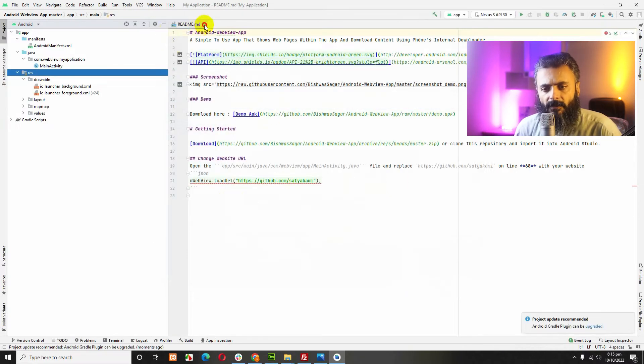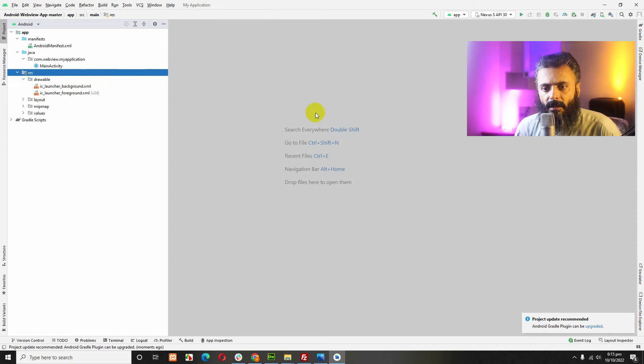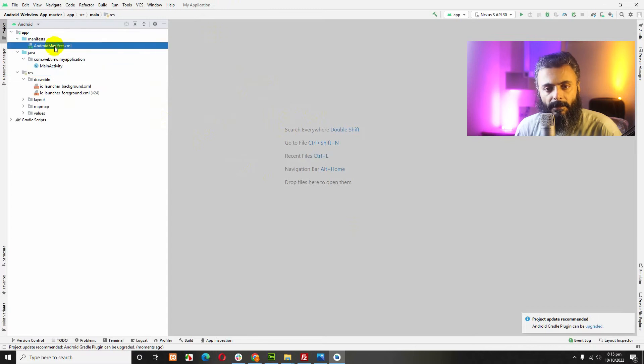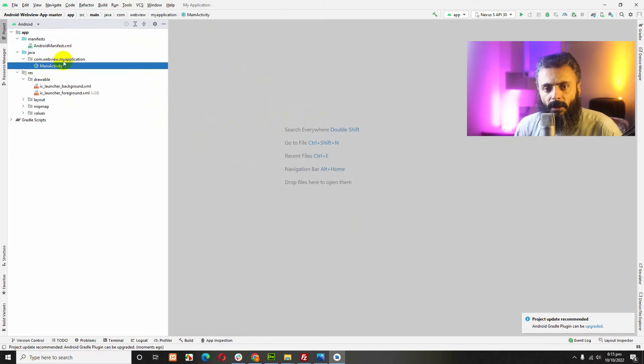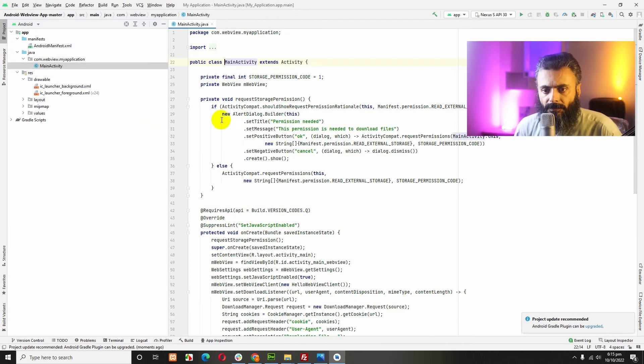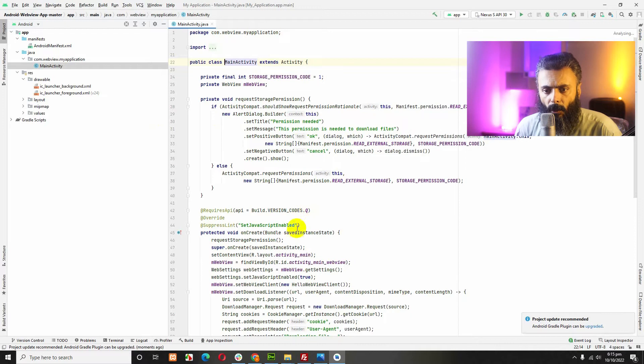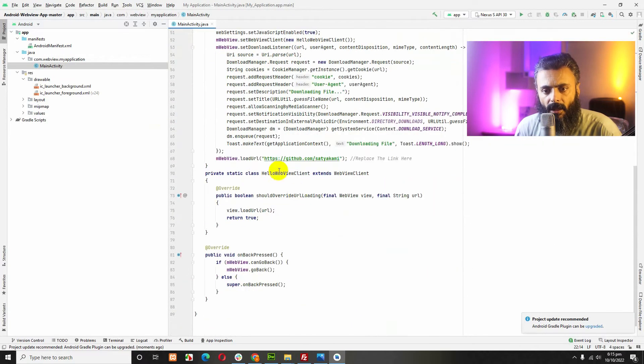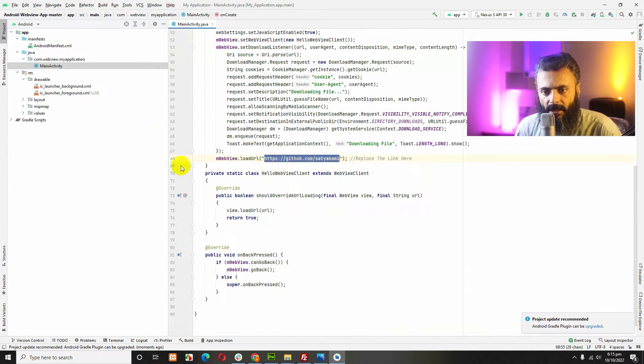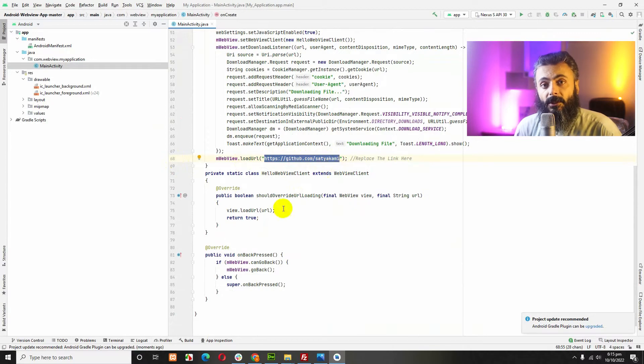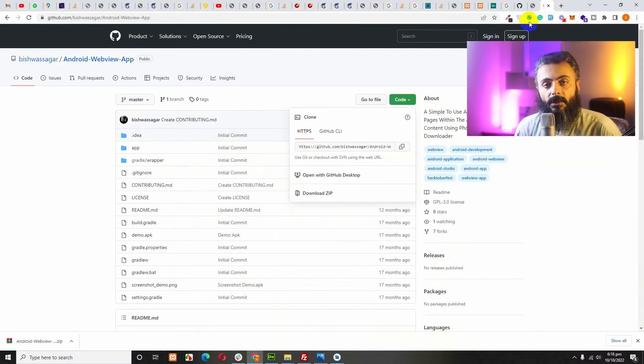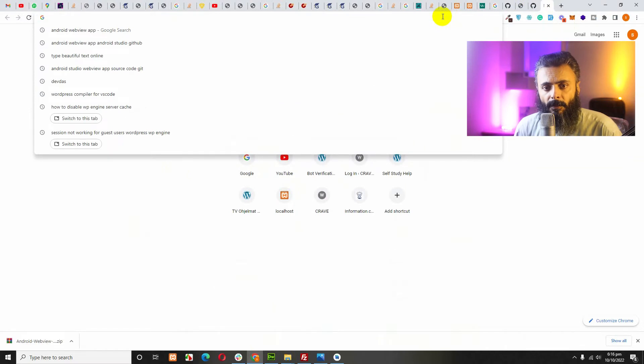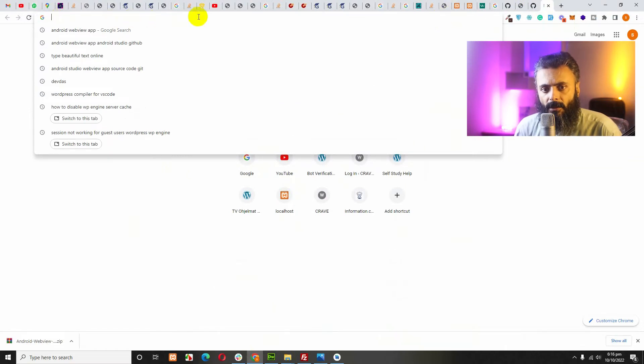Now, close the README file. Here is the main activity Java file. Open it and scroll down to line number 68 and change this URL to the website URL which you want to convert into an Android app. My website is selfstudyhelp.com.